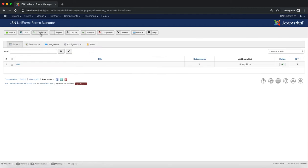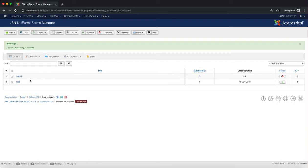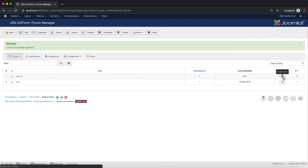The third function of the Form Manager is Duplicate. Make a selection from the list of forms and click on the Duplicate button to make a copy. The form after duplicating will have a 2 indicator in the title and it will be unpublished.